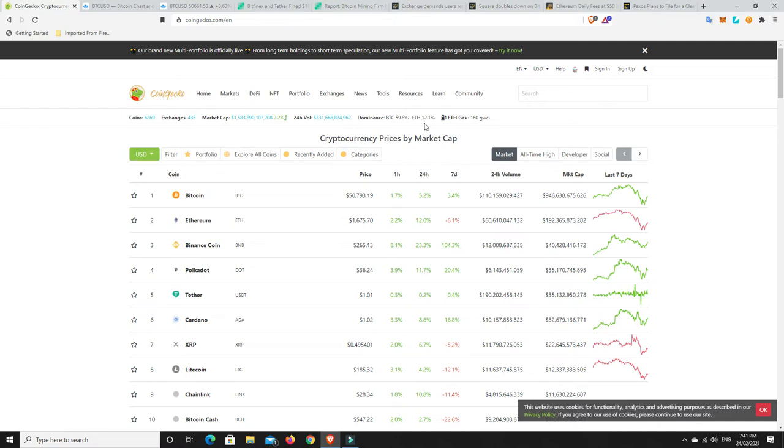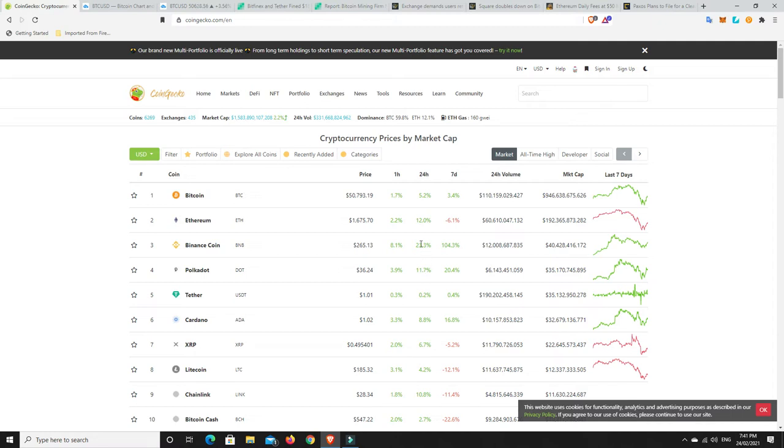BTC dominance has dropped. ETH dominance is still kind of low. It's been higher. But that means the altcoins are really kind of playing. And there's been some great gains in the altcoins. People have been buying the dip 100 percent. Polkadot jumped up 11%. Binance coin jumped up 23%. Ethereum jumped up 12%. Even Bitcoin jumped up 5.2%. So people bought that dip.